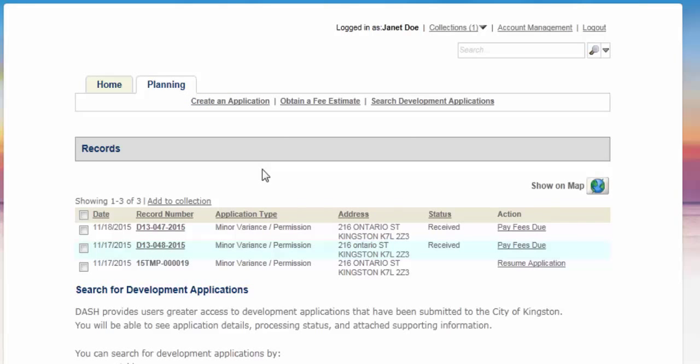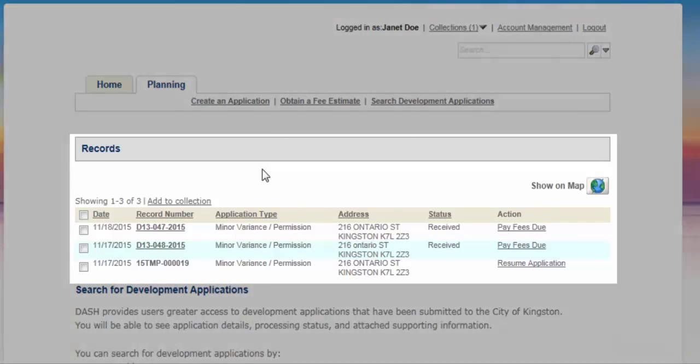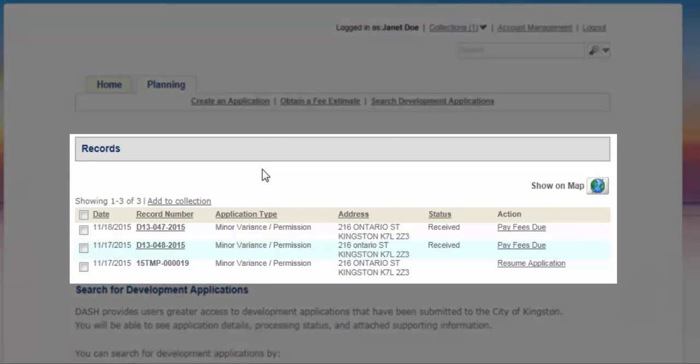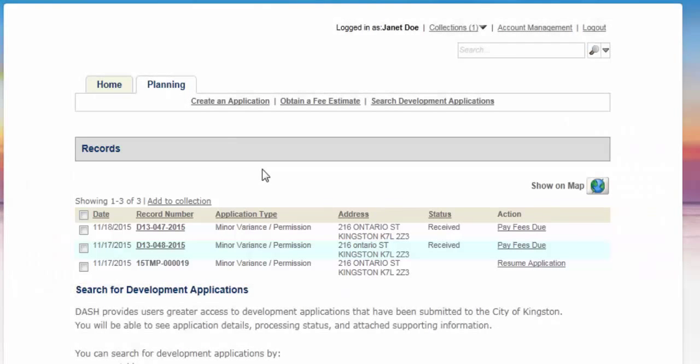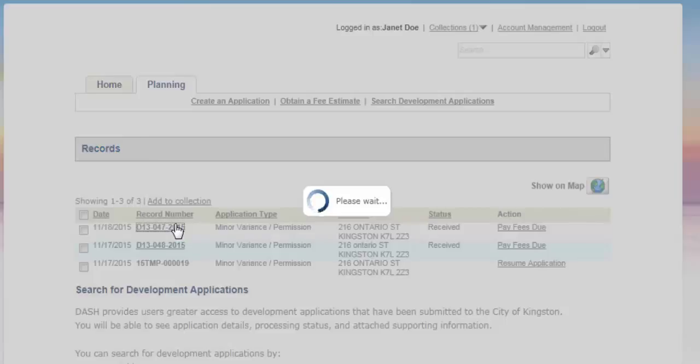If you have submitted planning applications, you will see them listed under Records. To add information to your existing applications, click on the underlined record number.